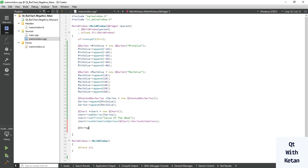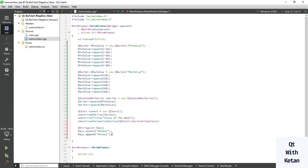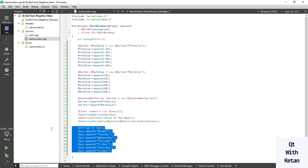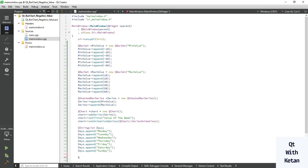Let's create a QStringList called 'days' and open our seven day values with their names: Monday, Tuesday, Wednesday, Thursday, Friday, Saturday, and Sunday. Our categories list is now ready.